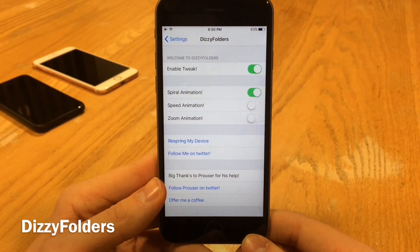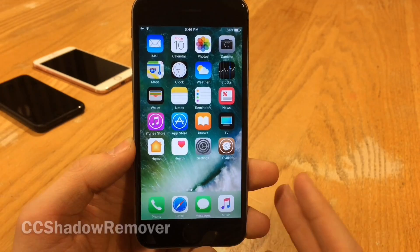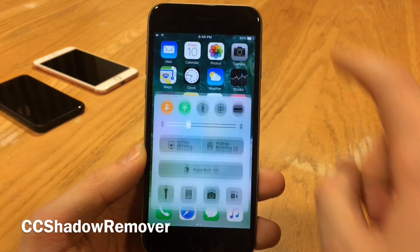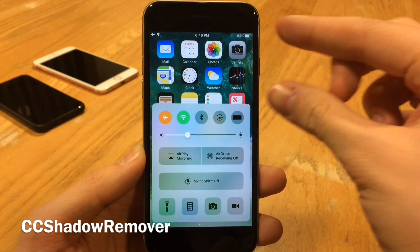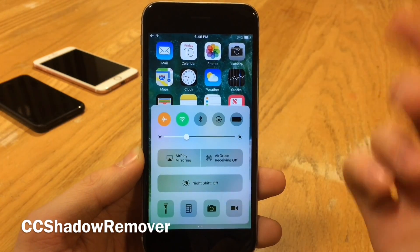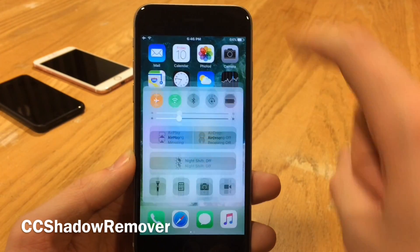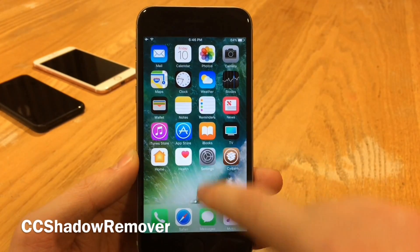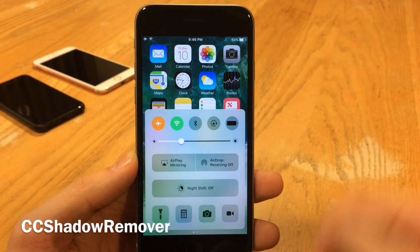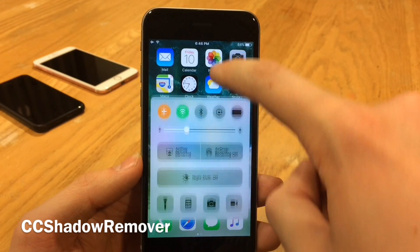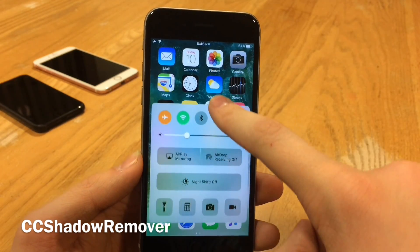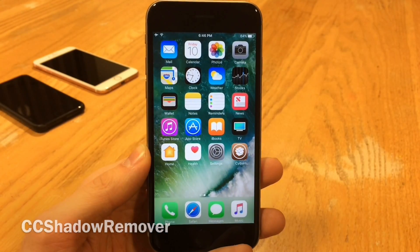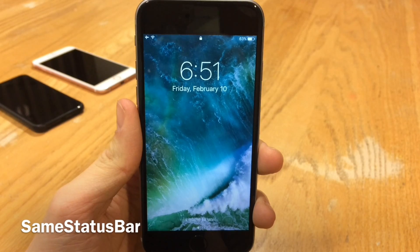CC Shadow Remover will remove the dark shadow you get when you pull up Control Center that appears on the top portion of the screen. While pulling it up you can see there's just no difference between normally and when you pull it up. If you prefer this look it's definitely nice — it looks cleaner, so definitely a fan of this one.